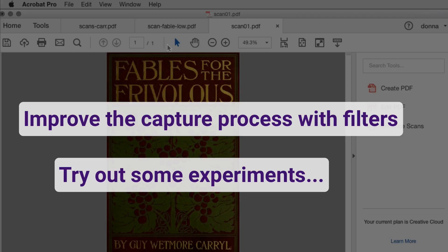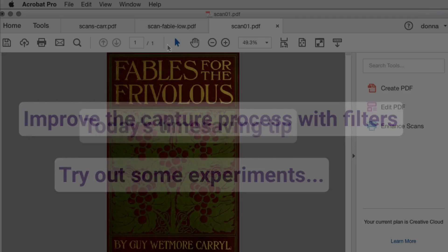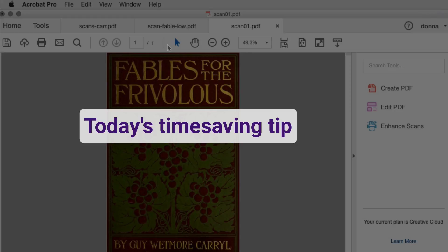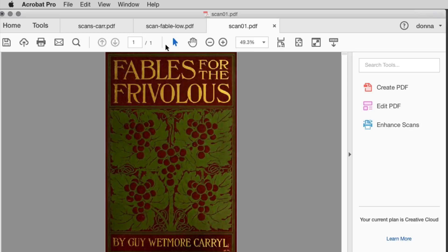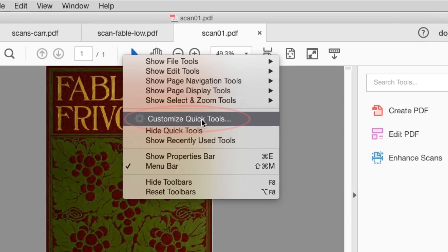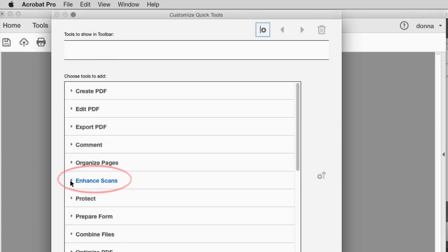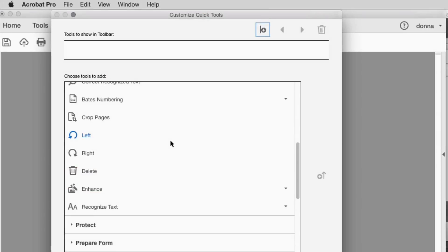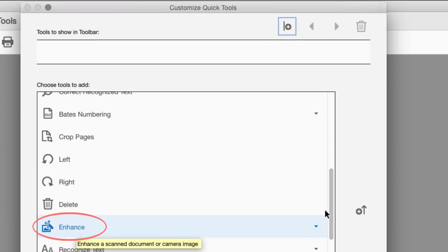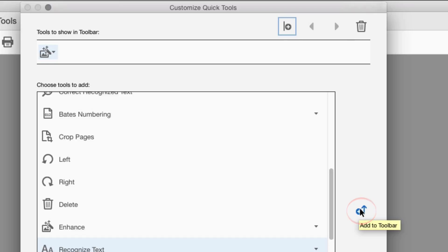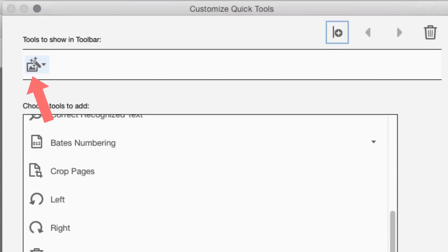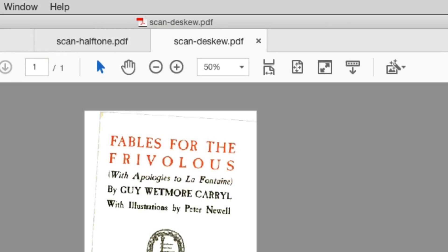Before I start with scanned pages, here's a quick tip for making Acrobat work faster for you. Rather than working from the right-hand pane, take a minute and add the tools you need to the Quick Tools toolbar. Right-click in the toolbar area and choose Customize Quick Tools. Open the toolset you're going to work with — in this case, Enhance Scans. Select the tool you need, such as the Enhance tool. Click the plus up arrow to add the tool to the toolbar, then click Save to close the dialog.